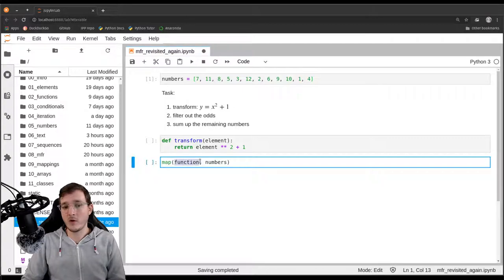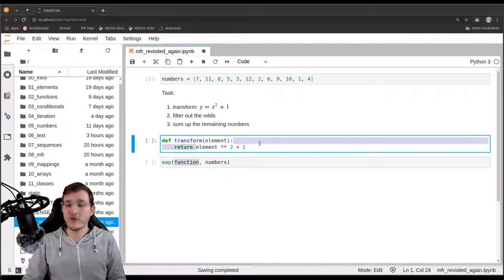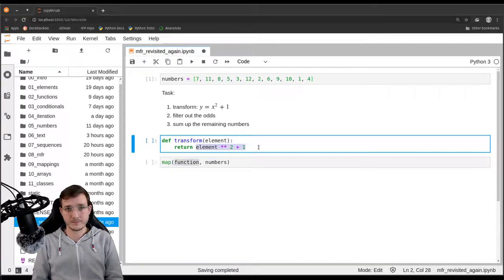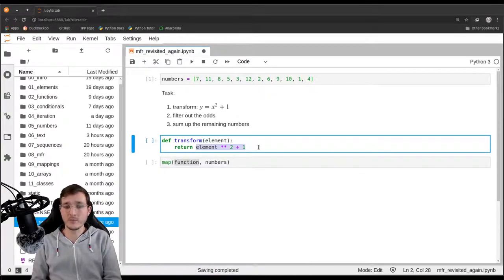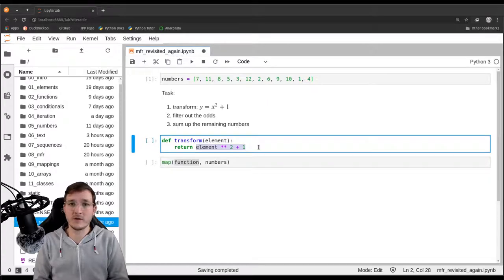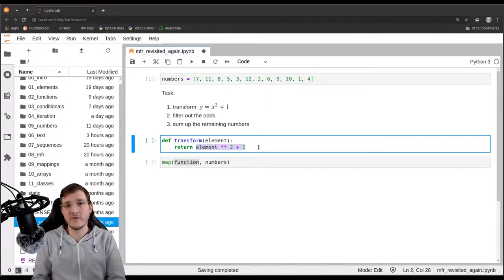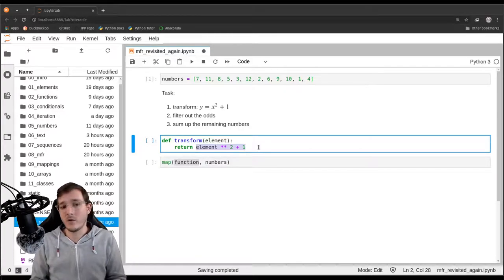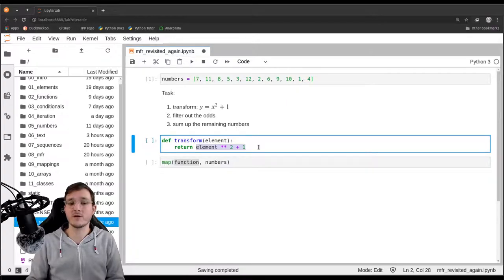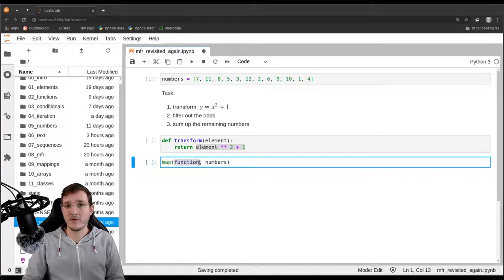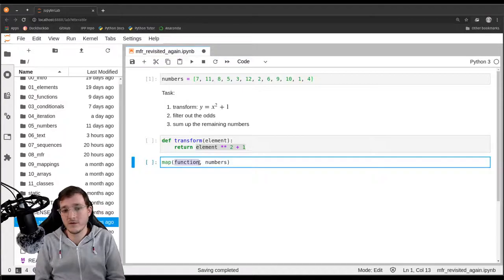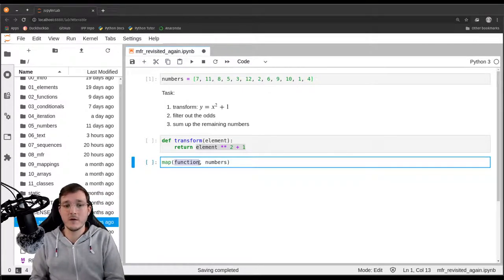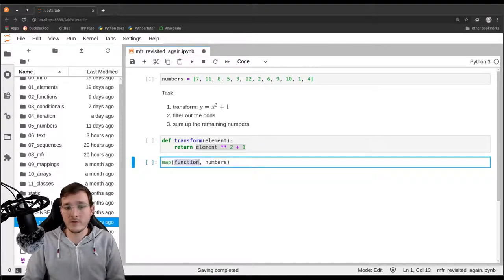Wouldn't it be nice if you could pass in the transformation logic without defining a function? We can do that using a so-called lambda expression. In chapter 2, there is a video where I talk about how to define anonymous functions — functions that do not have a name — using lambda expressions. One situation where this is quite useful is right here in the map built-in and also in the filter built-in. They need a function for syntactical reasons, but we are not going to reuse it, so we don't want to give it a name.